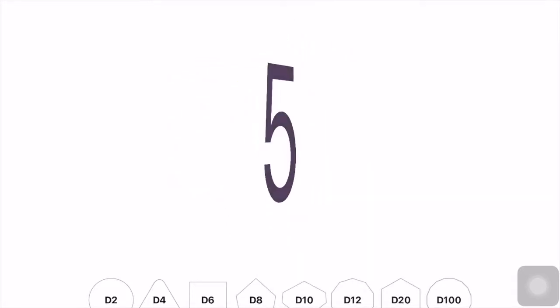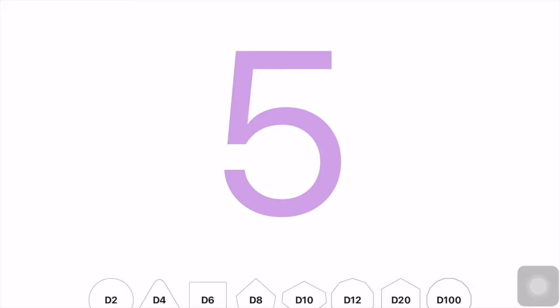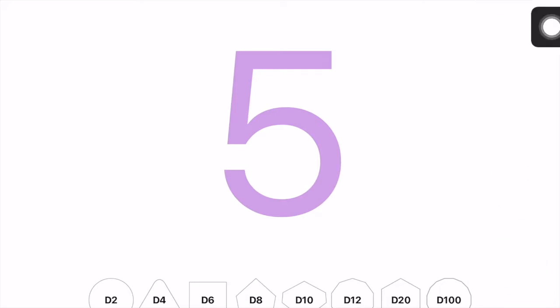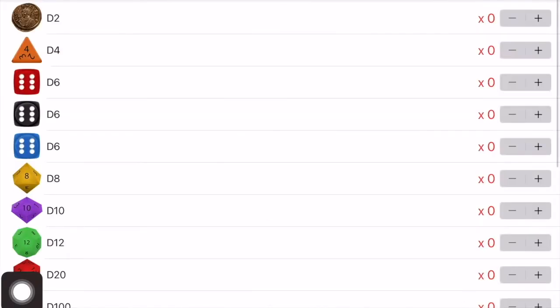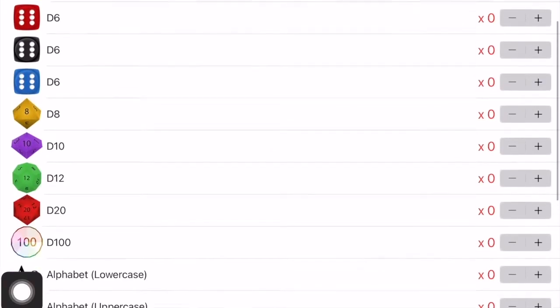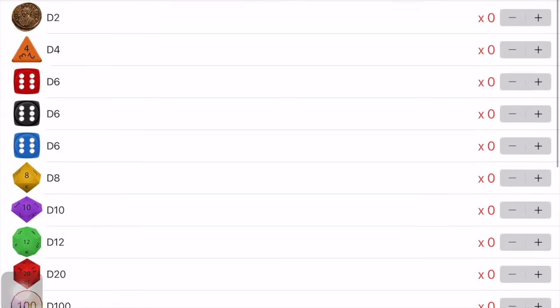This one actually has a lot of features but in its simplicity it allows you to be able to either flip a coin or roll a dice from four sides up to 20 sides. You can choose a random number from 1 to 100 or even a letter of the alphabet.